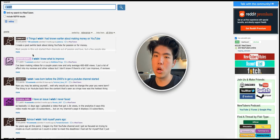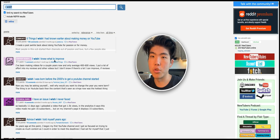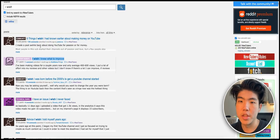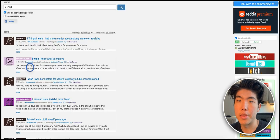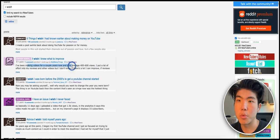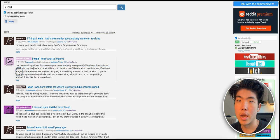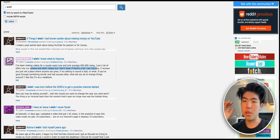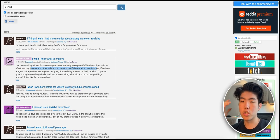What you're trying to do is find problems or things that people want in certain groups. So let's say you see this post 'I wish I knew what to improve'. What can you do with this information? You can create a software that helps people improve their videos. This person says they've been making videos for a couple years and they're not sure how they can improve. This is a problem and you can create a software that solves this problem.